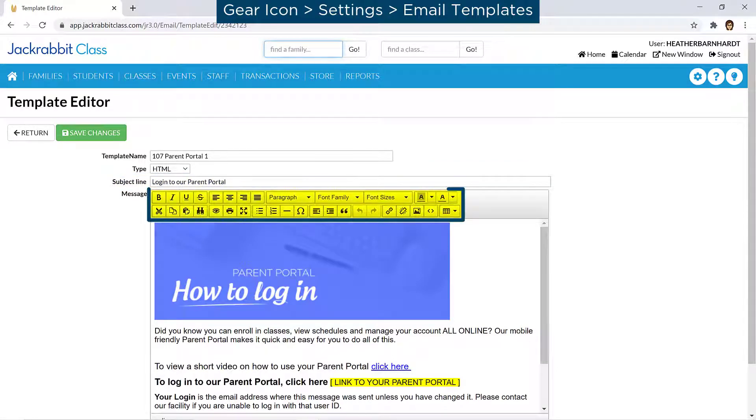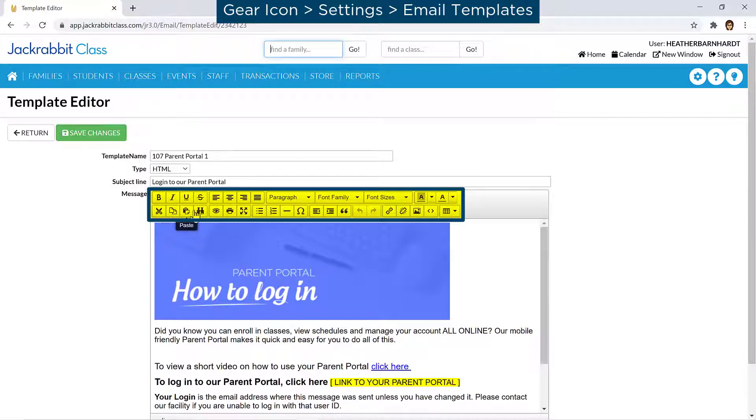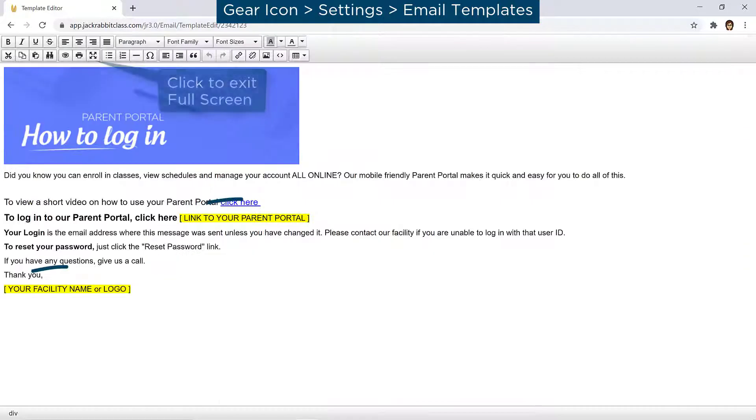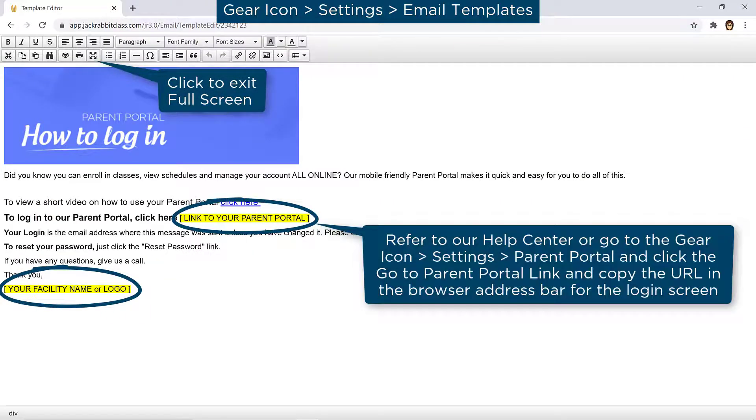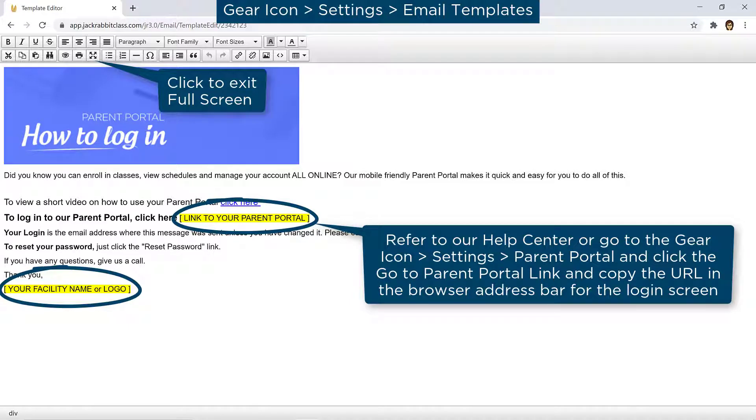Use the email editor to format and work with the text. It offers many word editing options and allows you to work with the email template in full screen. Any text highlighted in yellow should be customized for your organization or deleted.